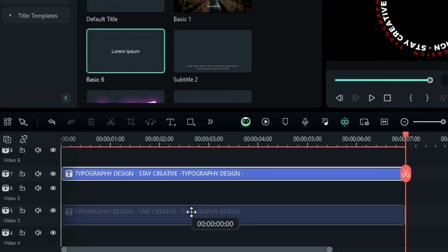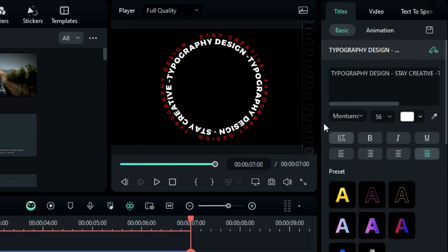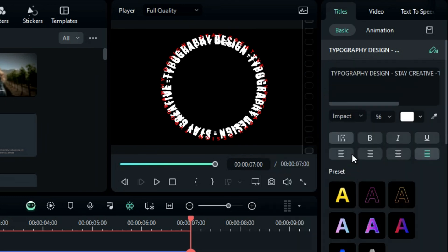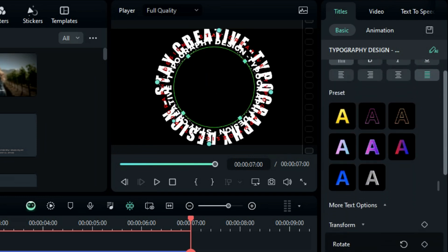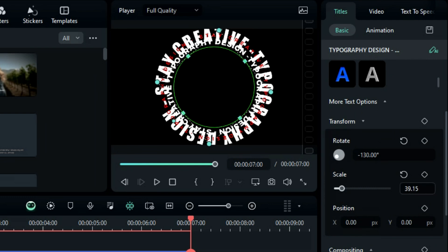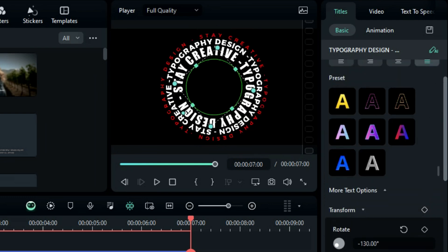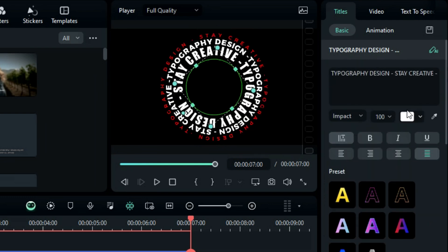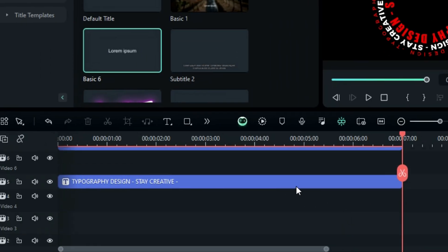Then duplicate it on track 5. Change the font to any other font — I'm using Impact font. Increase the text size to 100 and remove the last "typography design" from the text. Then scroll down and decrease the scale to fit it in the circle.